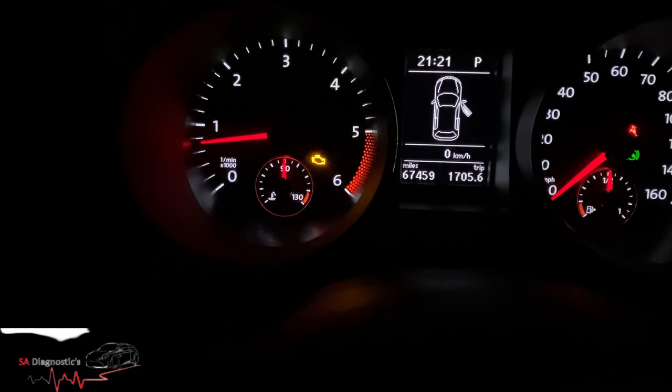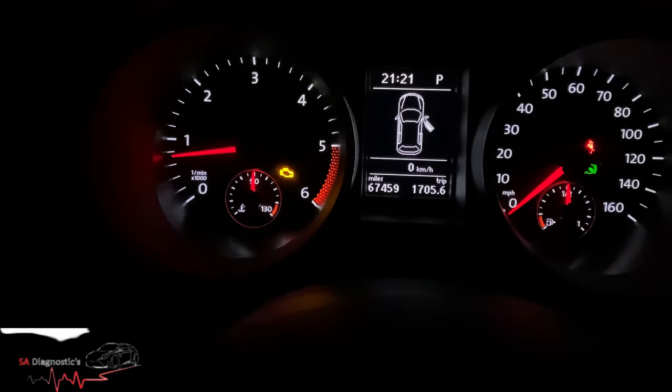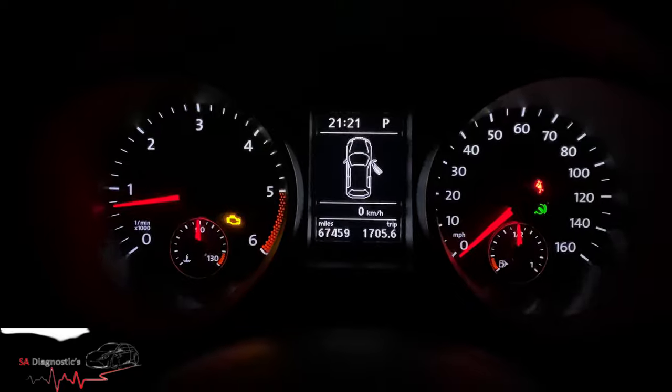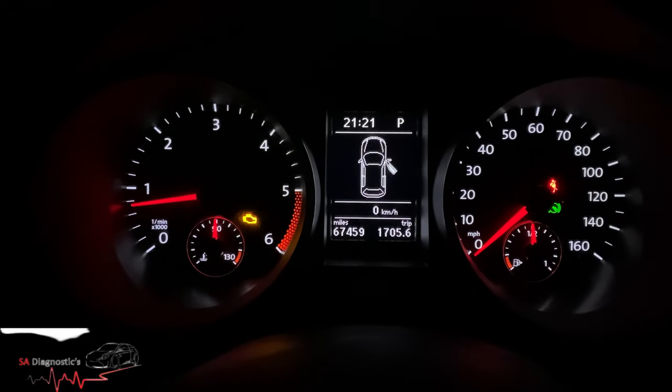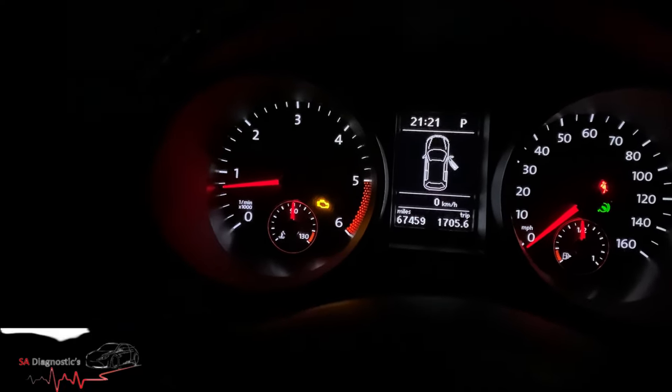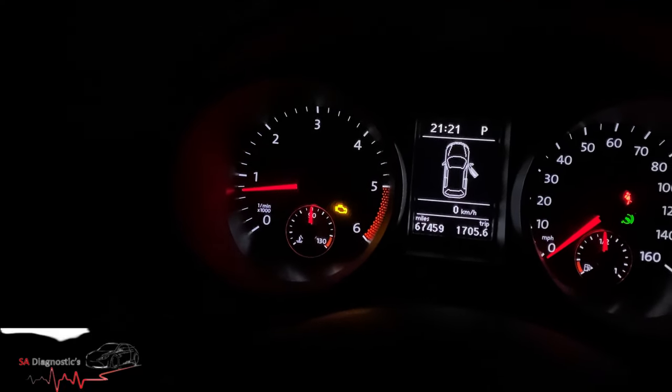It'll rev up to about two and a half, three thousand, no more. You can reach up to 60, 70 miles an hour, no problem, but it will take a bit of time because it's in limp mode and you've got to go downhill to reach that.